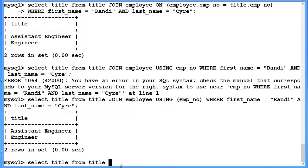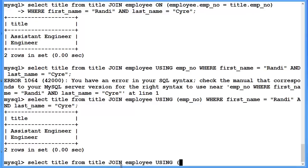And we're still joining title to employee. But slight variation in our syntax we are now saying using. And what we are using is the employee number attribute. We're specifying join this attribute from both tables.